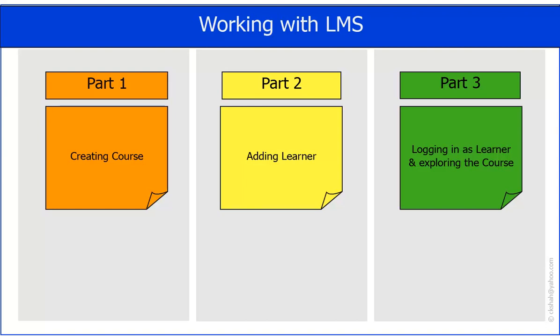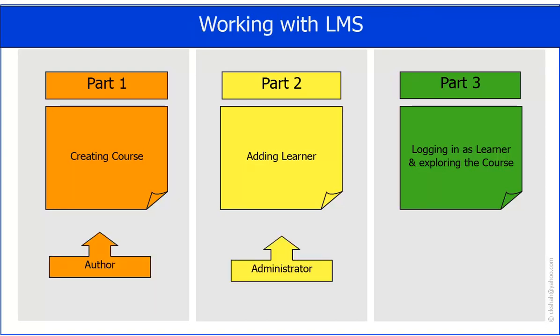While doing so, we will also be becoming familiar with three main roles that exist in Adobe Prime. That is, we will be using Author, Administrator, and Learner while going through this whole process. Let us proceed.